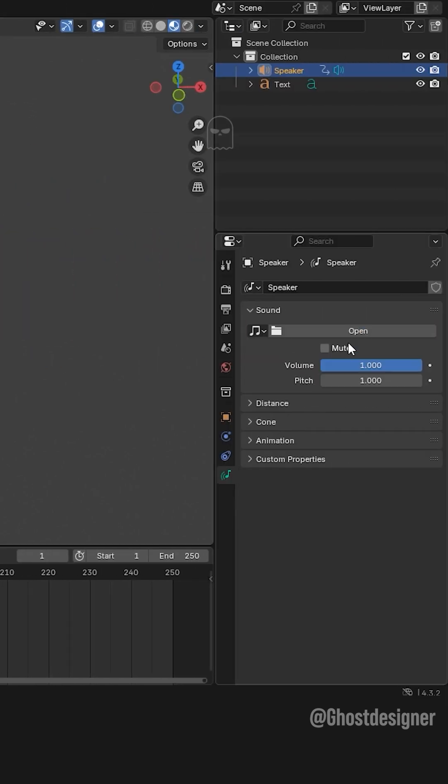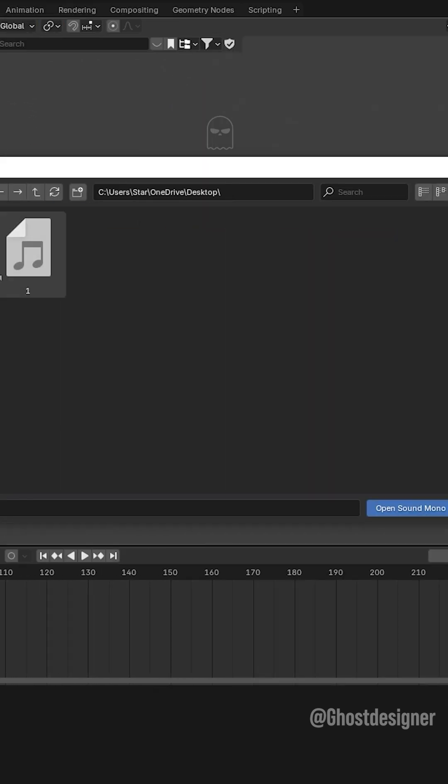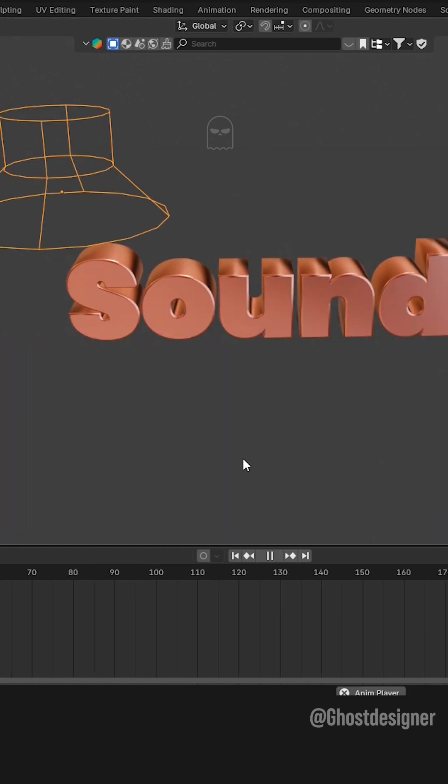Click the Speaker Properties icon, then click Open and select your sound file. Play the animation in the timeline and you will hear the audio playing.